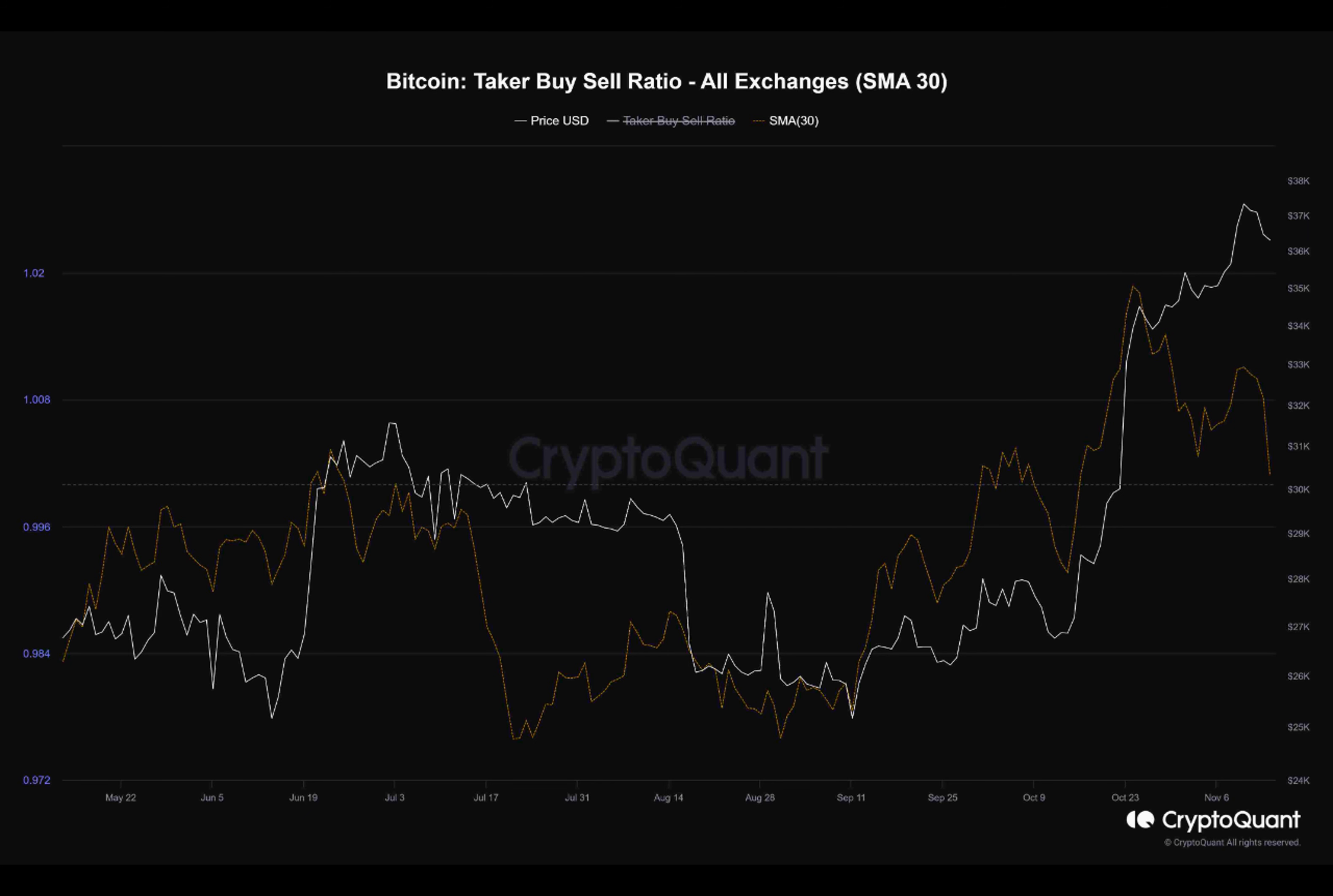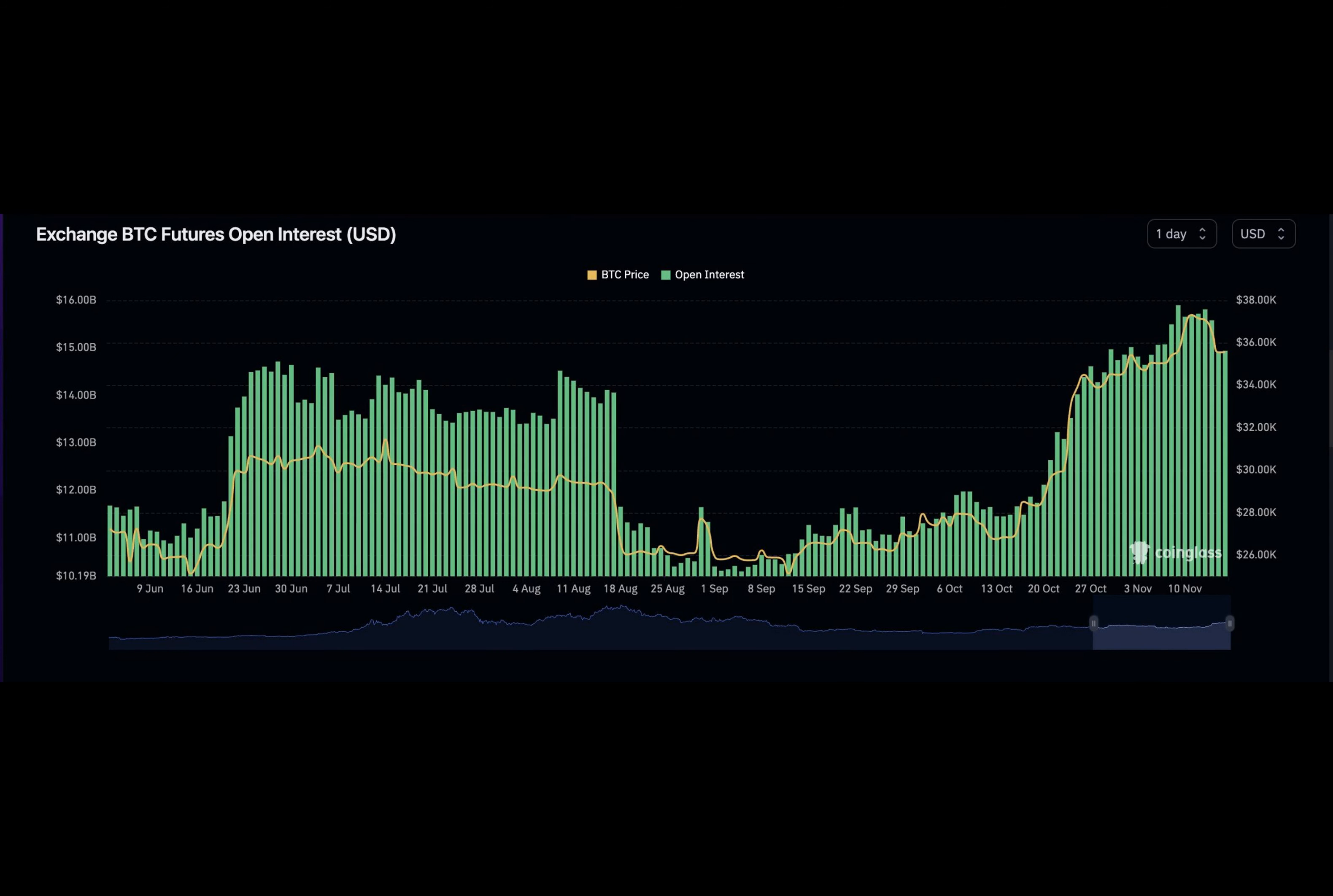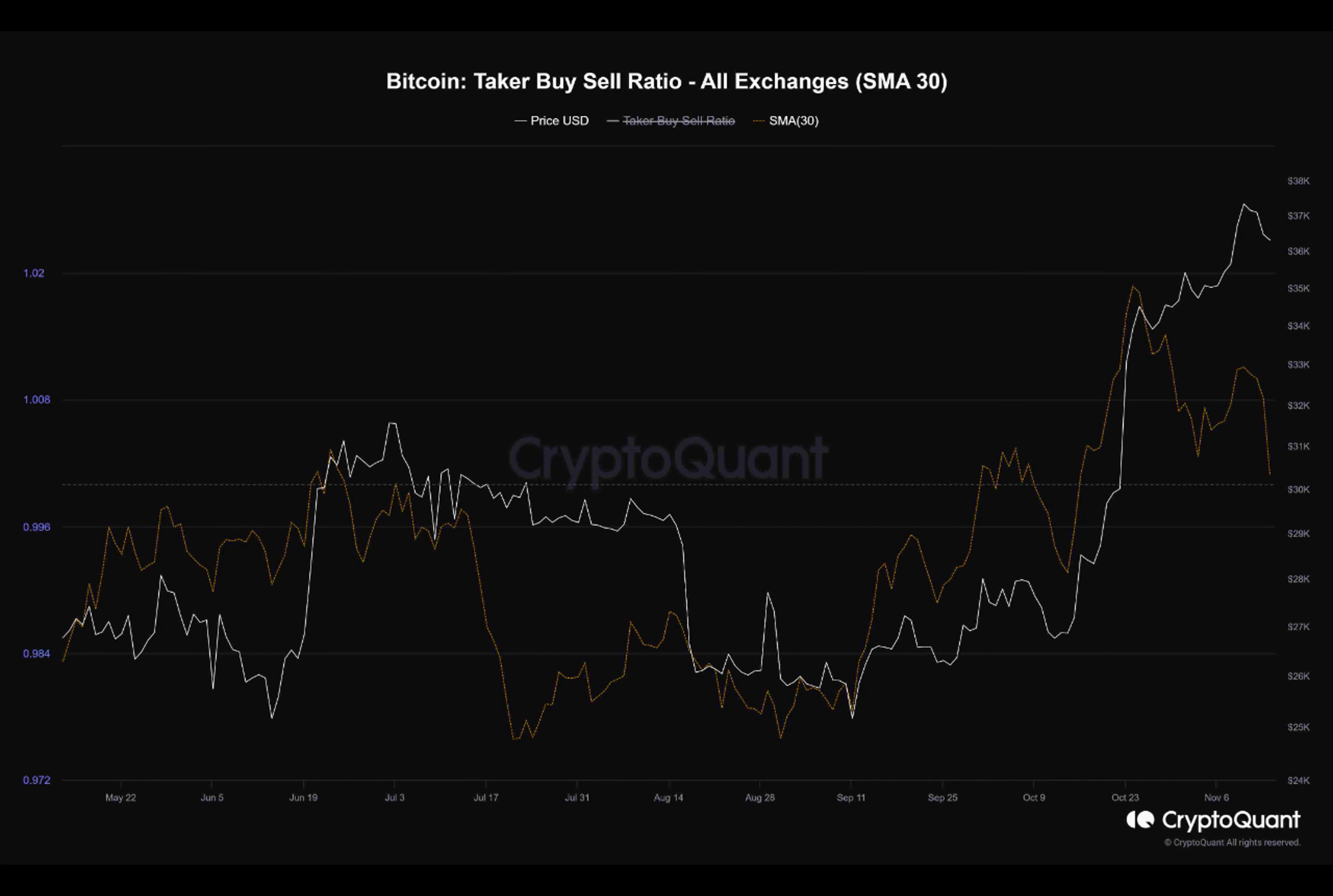The SOPR measures the degree of profit and losses incurred by holders over a given period of time. Currently, the short-term holder SOPR is 1.01, while the long-term holder SOPR is 1.28.